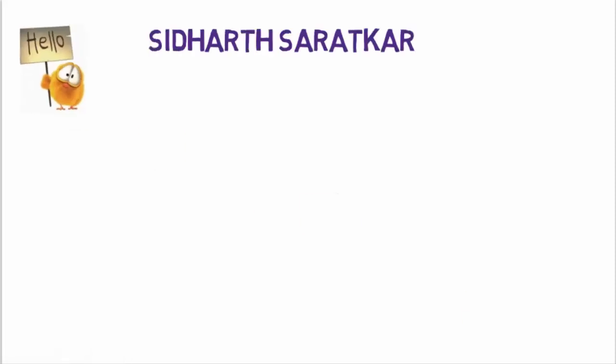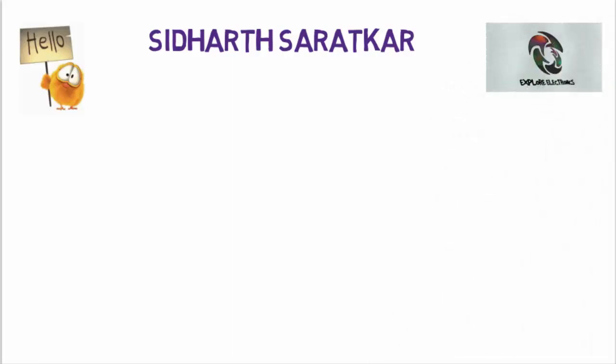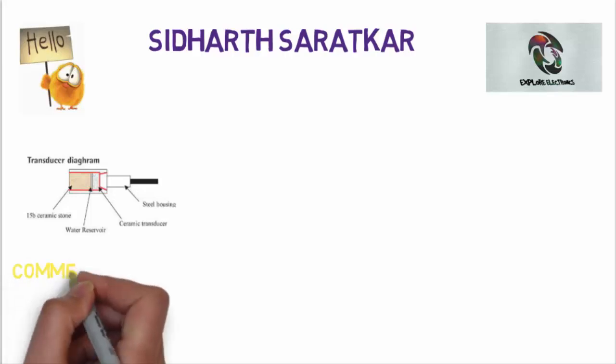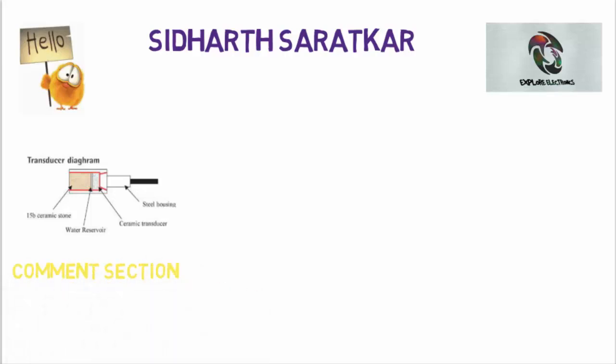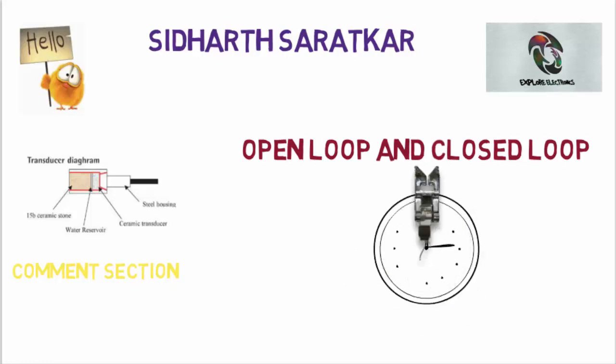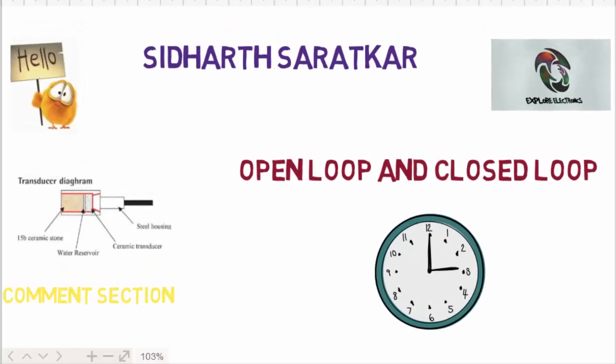Hello guys, this is Siddharth Saratkar and welcome back to your own channel Explore Electronics. I hope in my previous videos I have covered all the types of transducers which I think are important. If you guys want me to make a video on any other transducer, let me know in the comment section. For now we will be taking one of the most interesting topics of control systems: open loop and closed loop systems. So without wasting much of your and my time, let's begin with the topic.